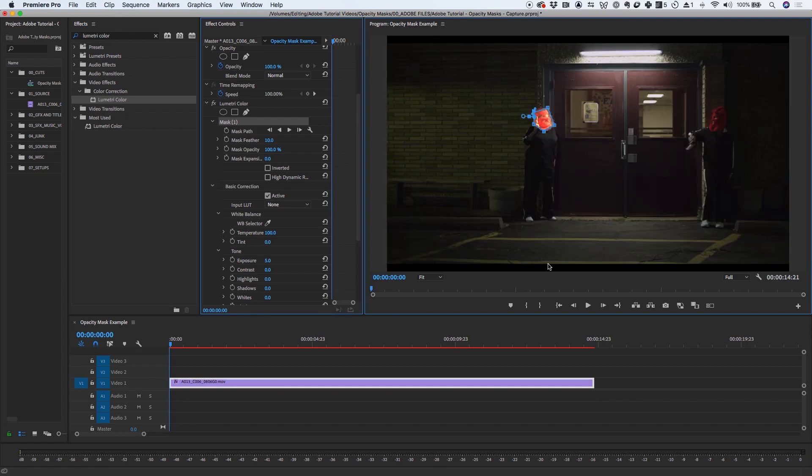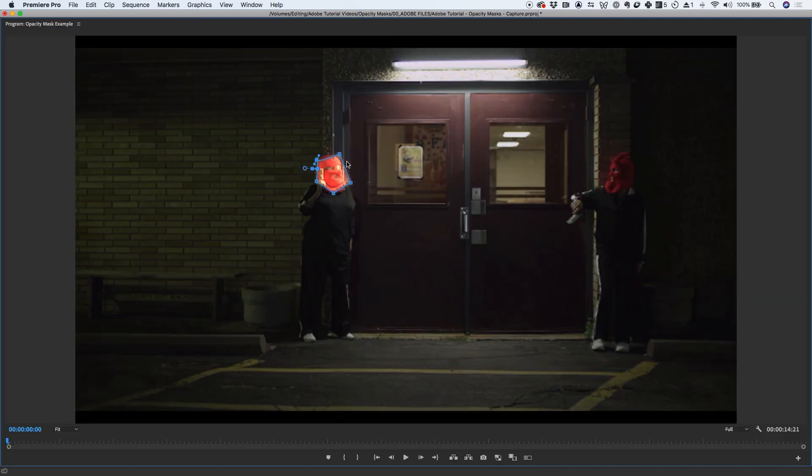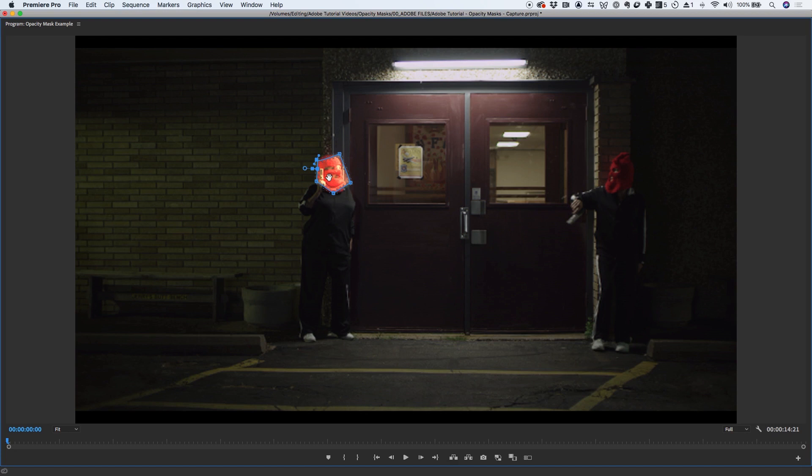You'll notice that the color effect is only visible and constrained within the mask area. Premiere Pro provides controls that let you adjust mask feathering and expansion directly in the program monitor. We can apply feathering to smooth the edges of our mask shape to help blend the mask into the area outside the selection.